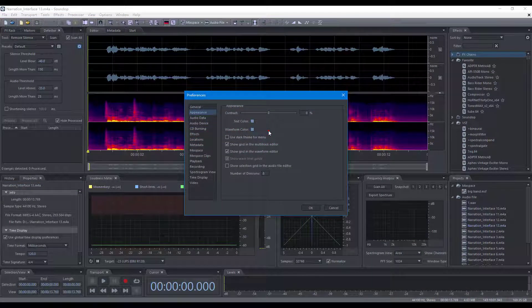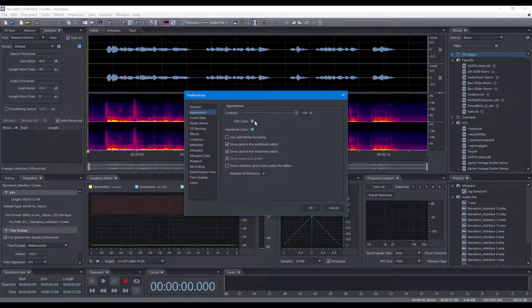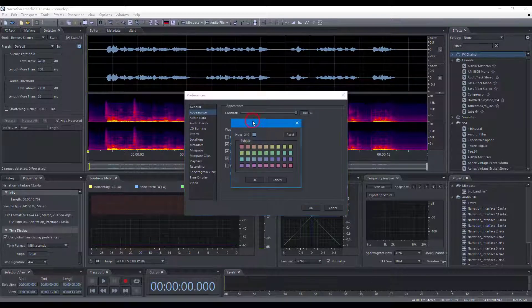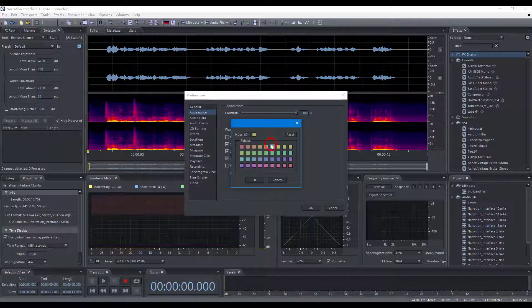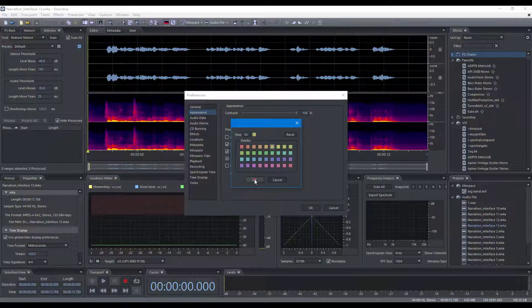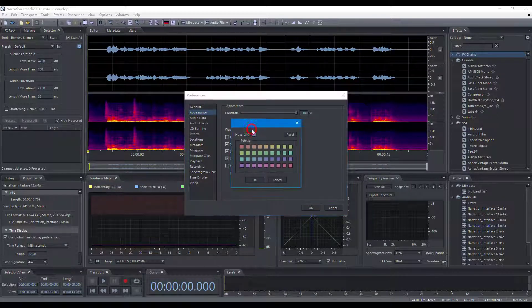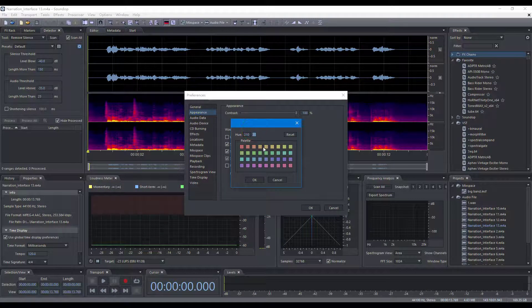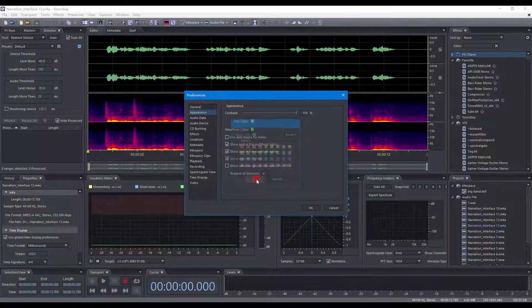The appearance of Soundop can be customized on the appearance preference page. For example, you can change the user interface's contrast, change the user interface's text color, set the waveform color, and enable the dark theme of the menu.